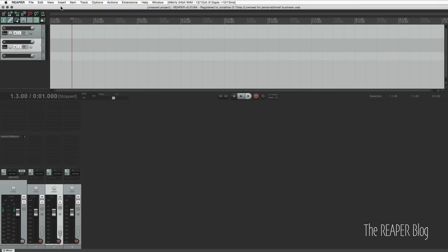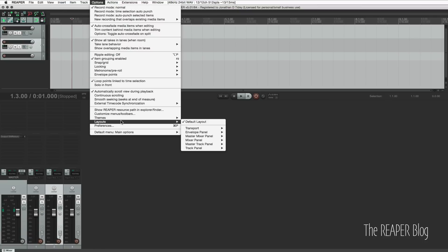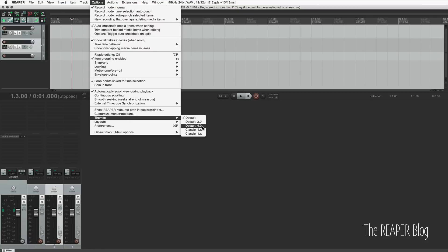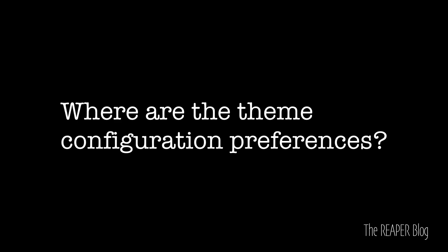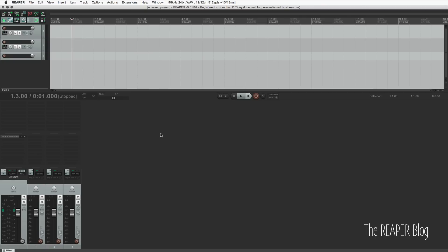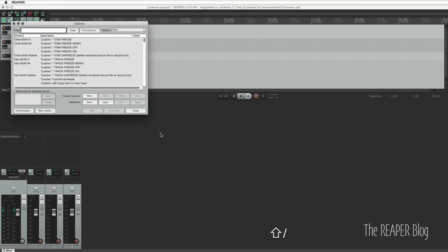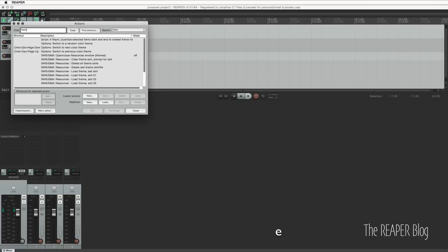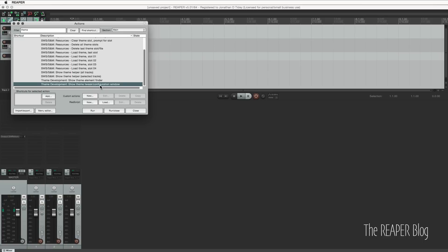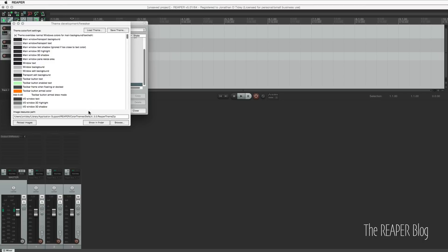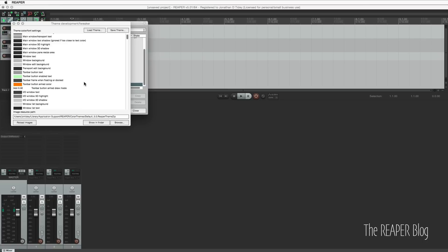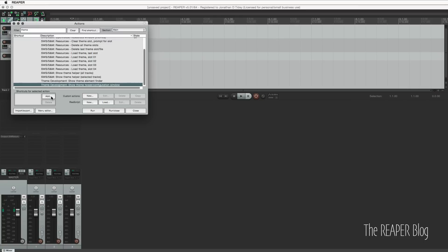Where is the old theme? Reaper 5 came with a new theme and not everyone likes it. If you want to go back to the version 4 theme, go to Options, Themes, and choose Default 4. Where are the theme configuration preferences? The theme configuration window used to be part of the preferences — now it's available through the Action List as a separate window. Open the Action List with the question mark key, type in 'theme', go to Theme Development, Show Theme Tweak Configuration Window, run it, and here you can modify all the colors and fonts in your theme. If you're using this window a lot, you can add a keyboard shortcut or add it to a toolbar.